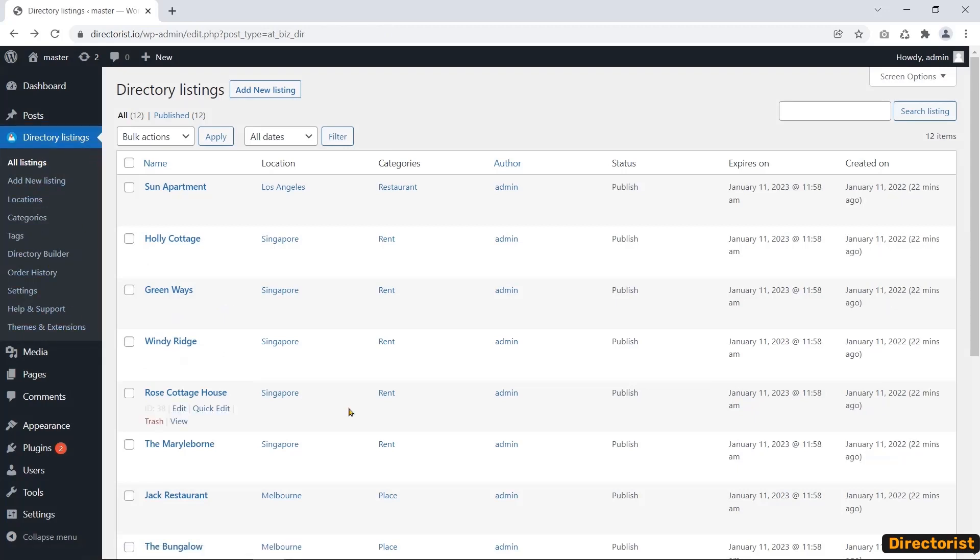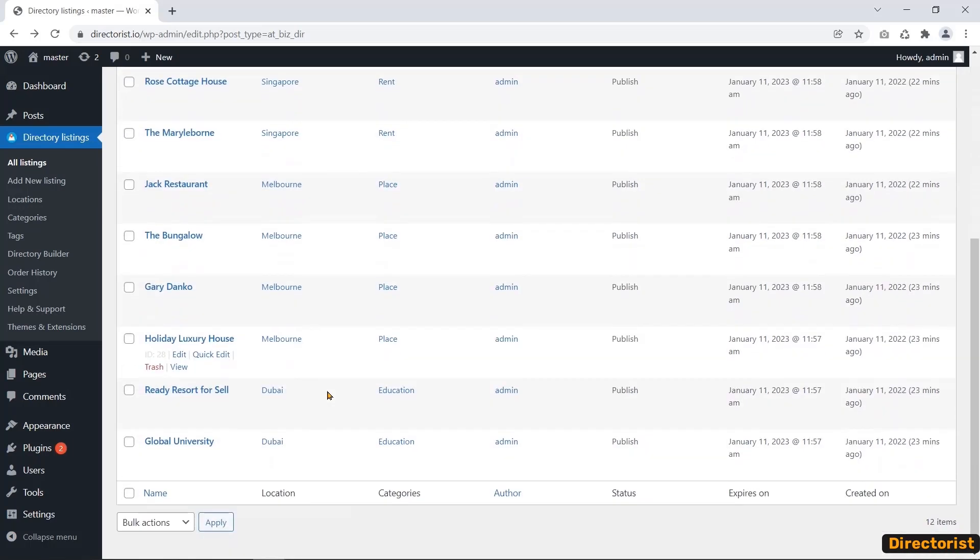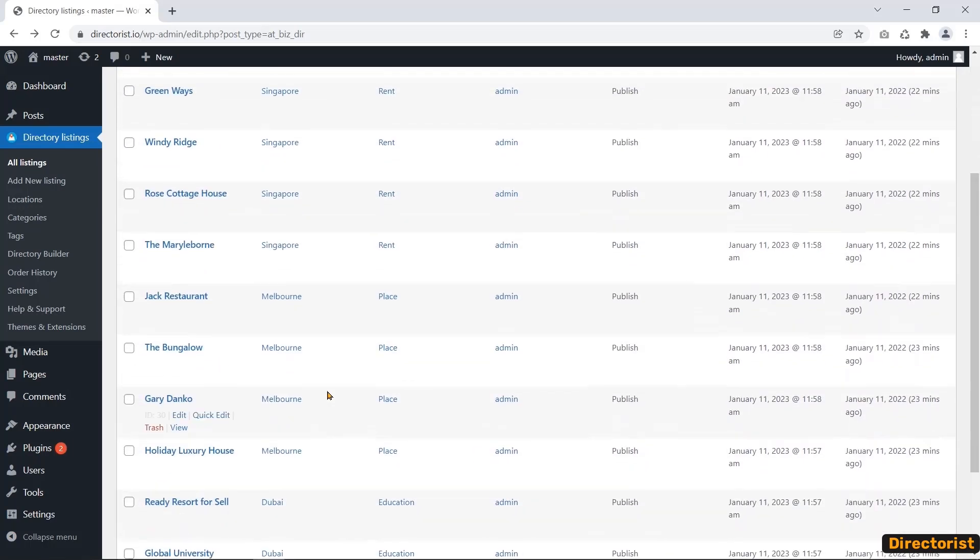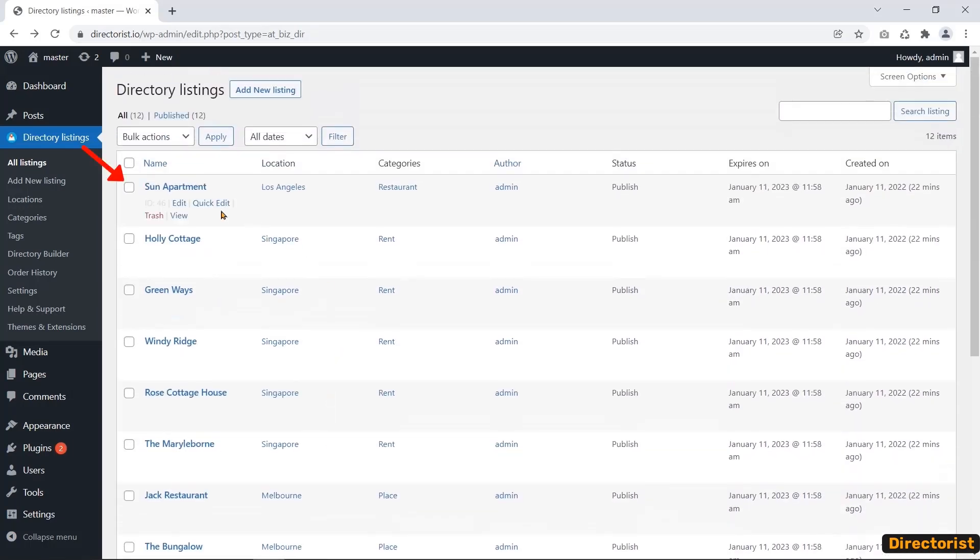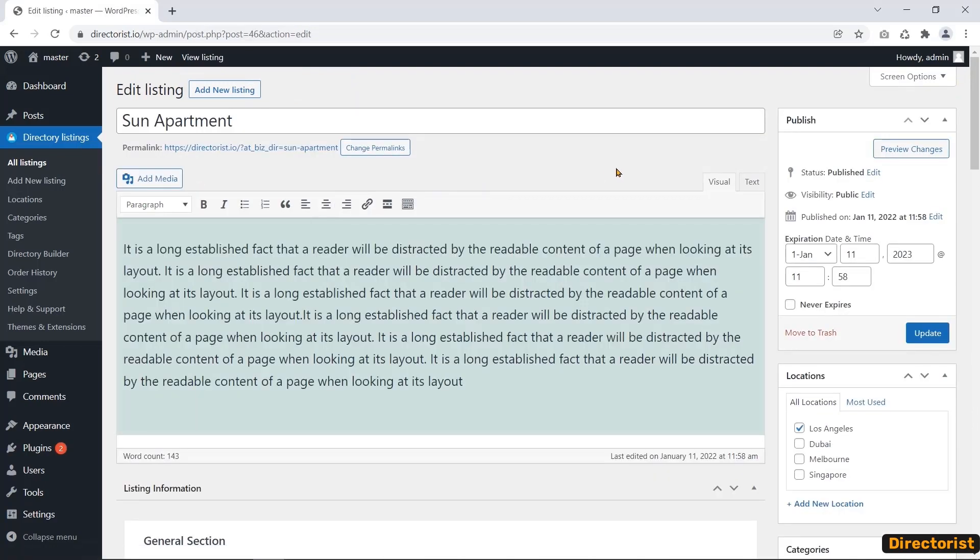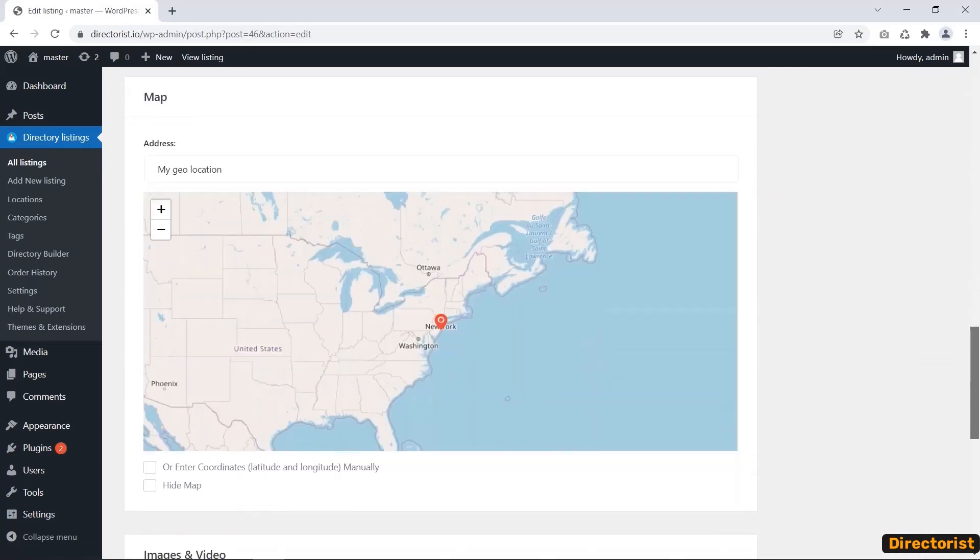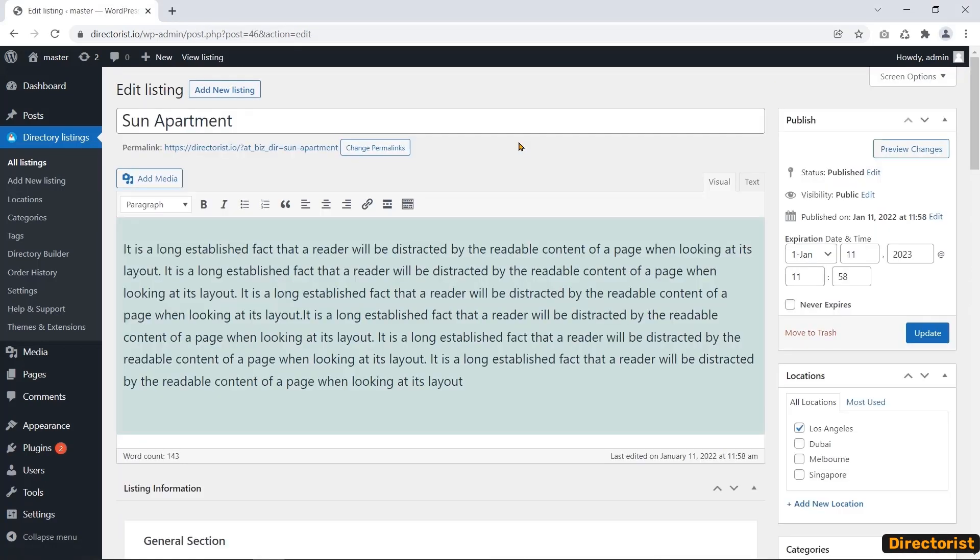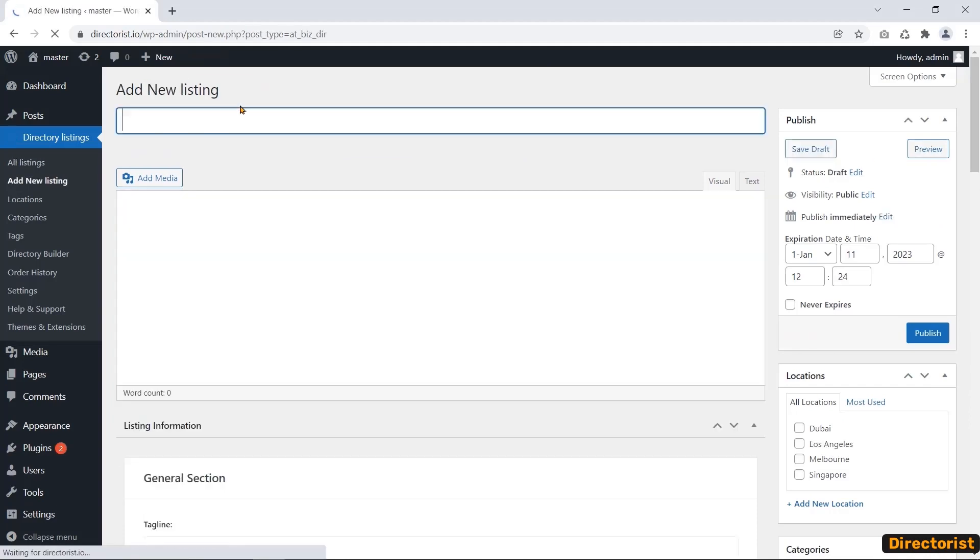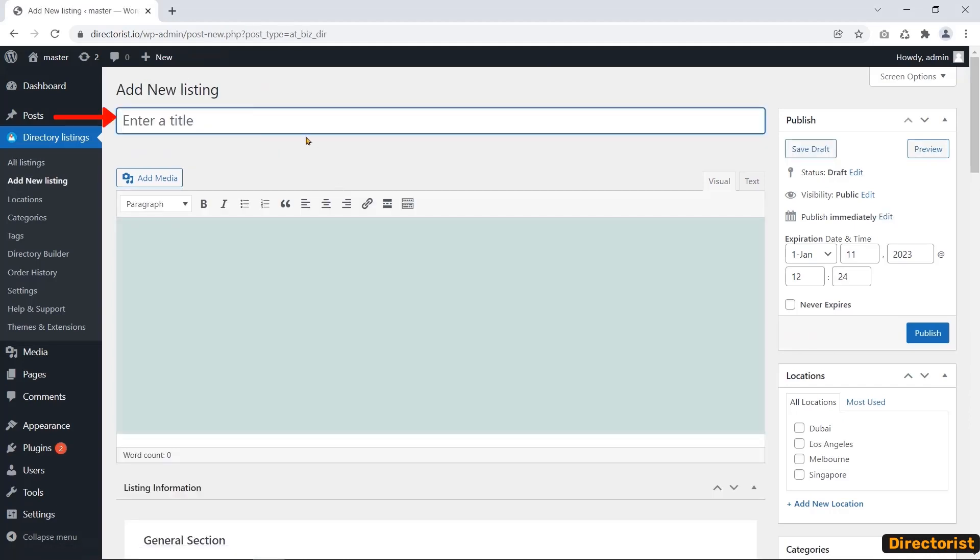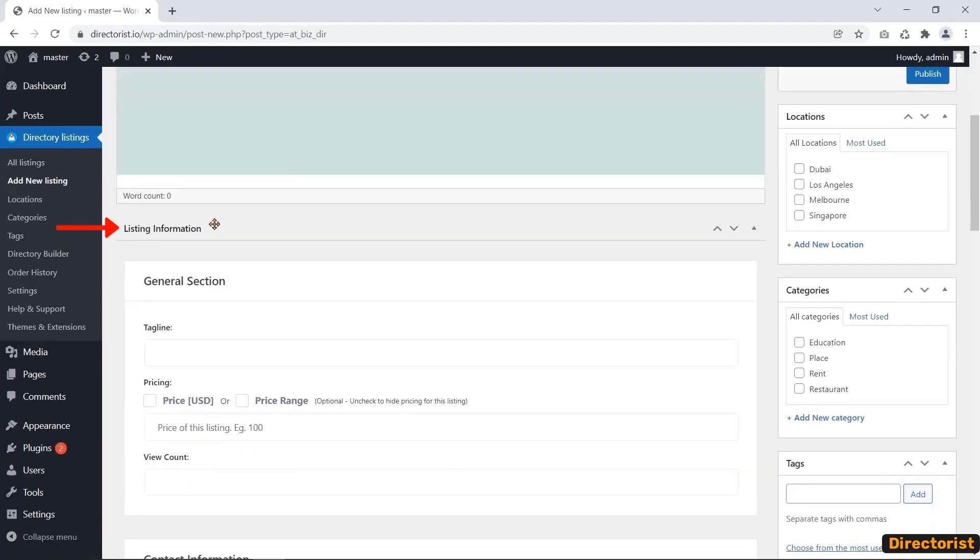After installing the directorist listing, you will find the directory listing dedicated tab. This tab contains all the configuration and settings options for the directorist. These are the dummy data that I have just imported. Adding a listing is very easy. Just fill up the necessary options and publish that.